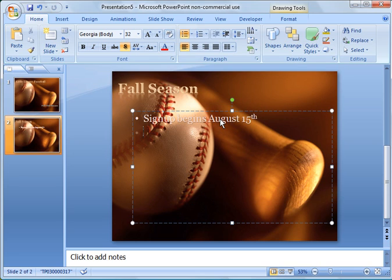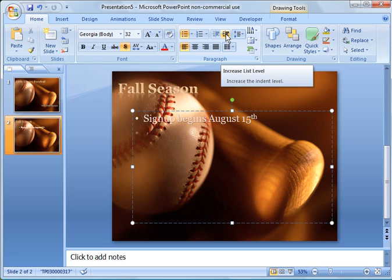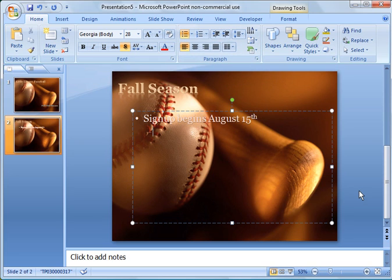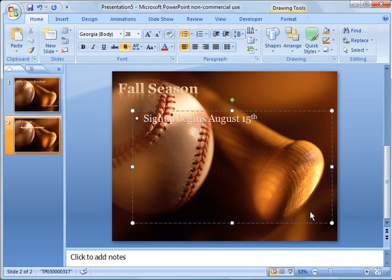And then you'll notice there if you move the cursor, you have the normal bullet points here. If you use the increase the list level, you'll see it will change to a hyphen or a smaller bullet. So I'm going to go and just increase the list level by one level there.